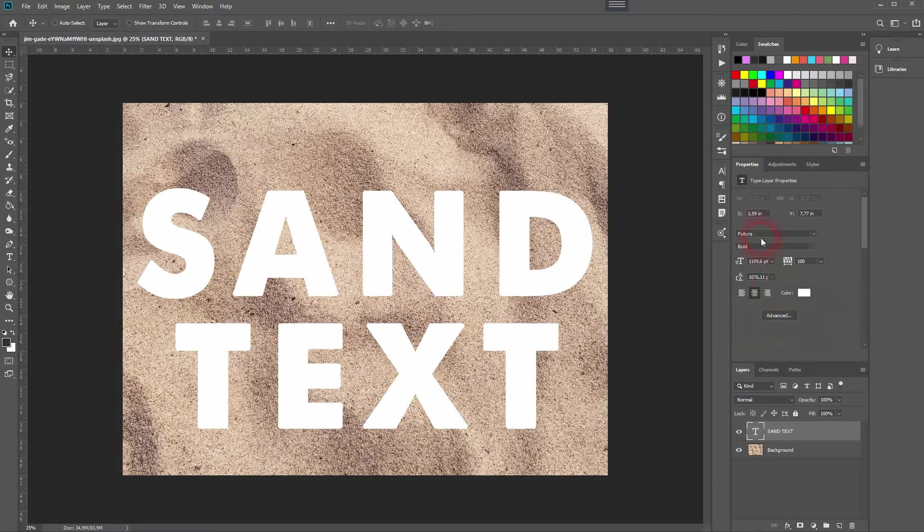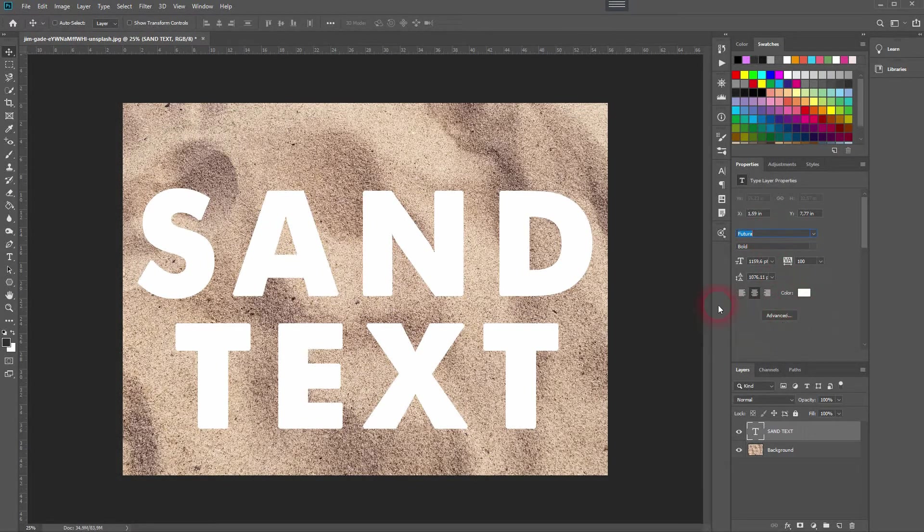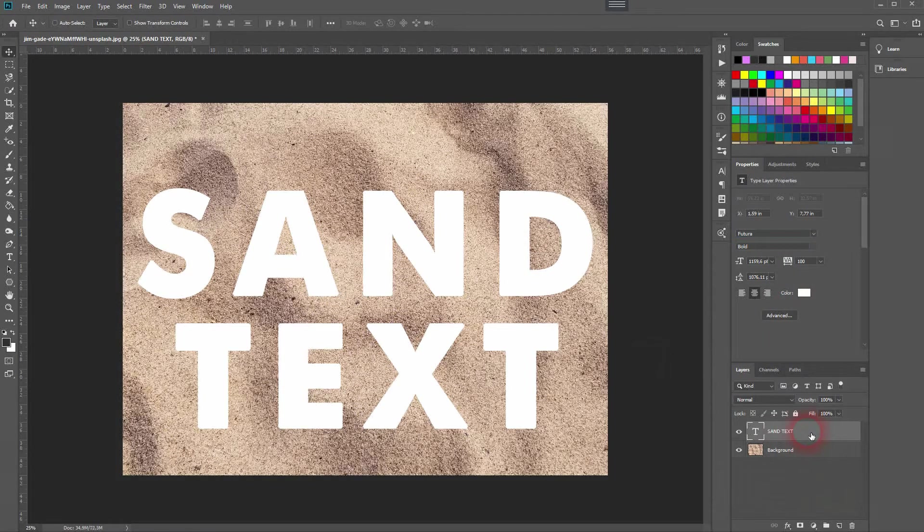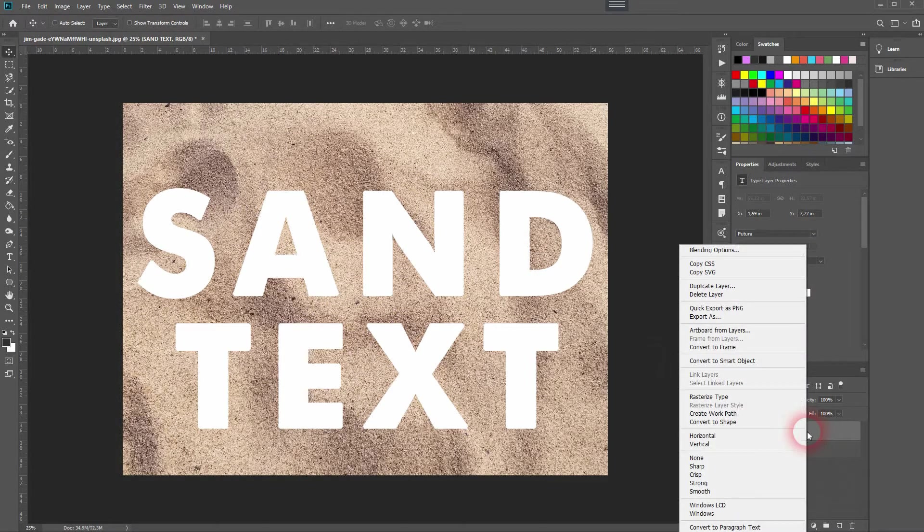Obviously it works with every font. Now we need to convert it to smart objects, so right-click on the layer.